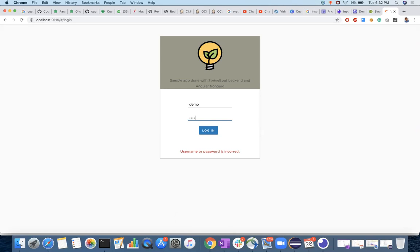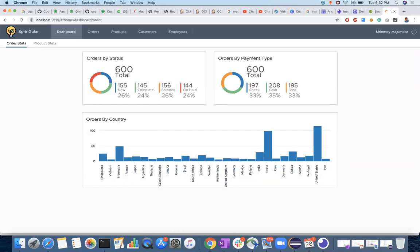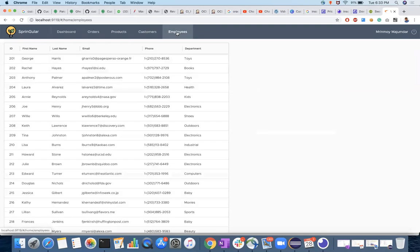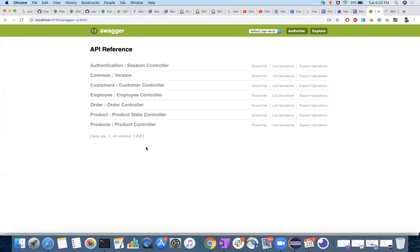You can use demo and demo — username and password is demo/demo. It gives you these applications: orders, products, customers, employees. All these things can be accessed through endpoints — you can create products, customers, or orders. For that, you should know the documentation. These documentations will be available in different formats; one of the famous ones is Swagger. This application supports the Swagger UI.